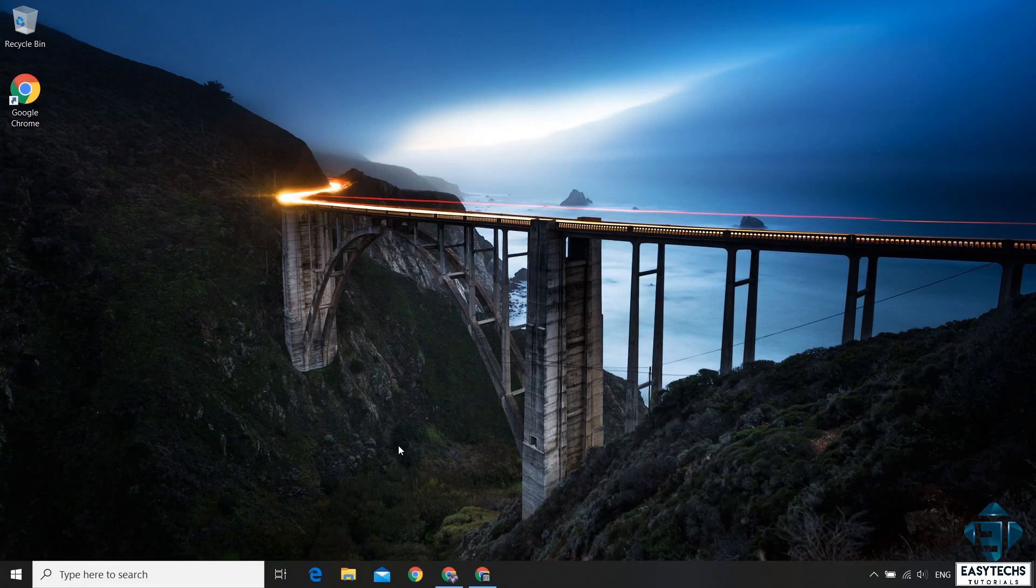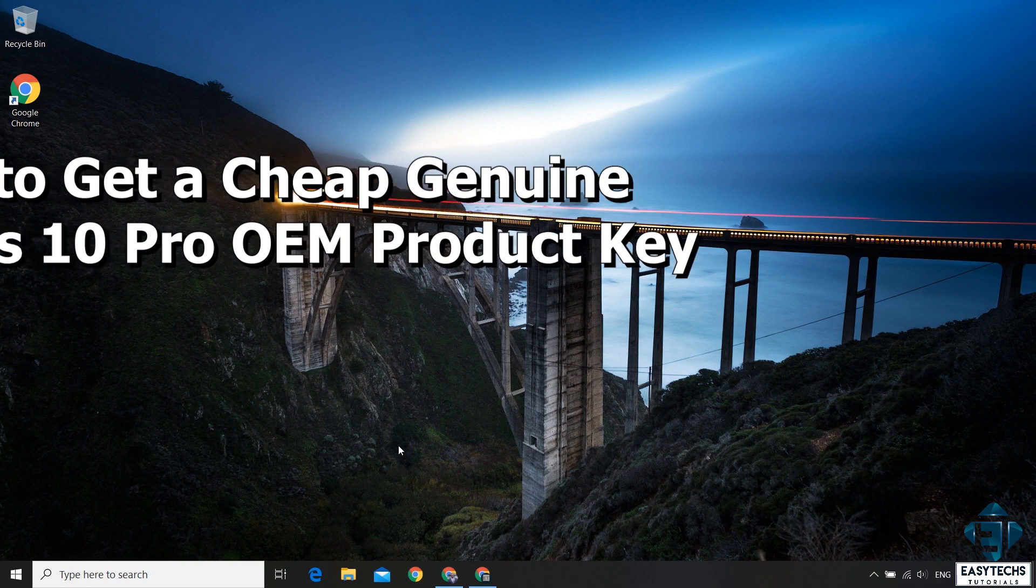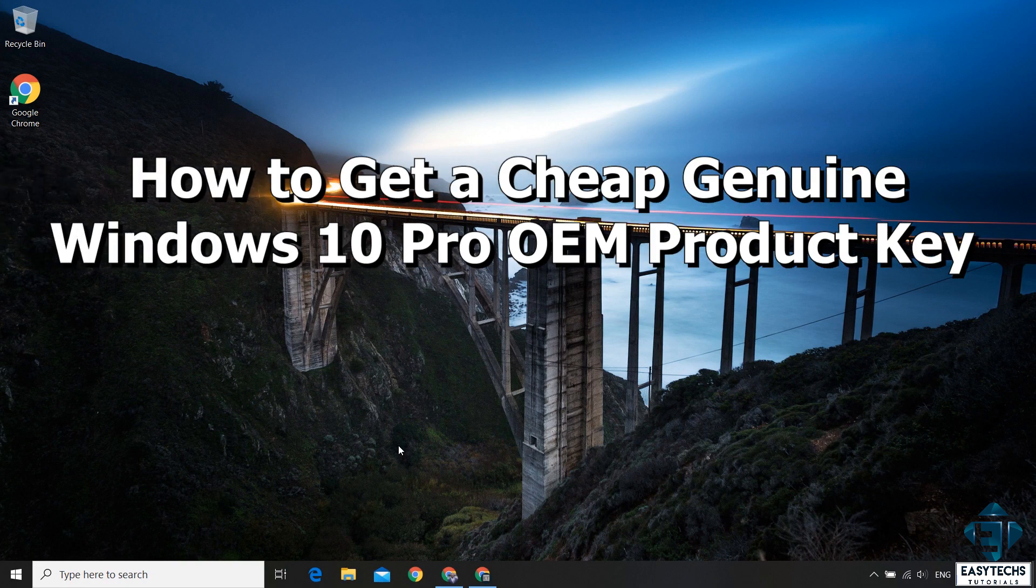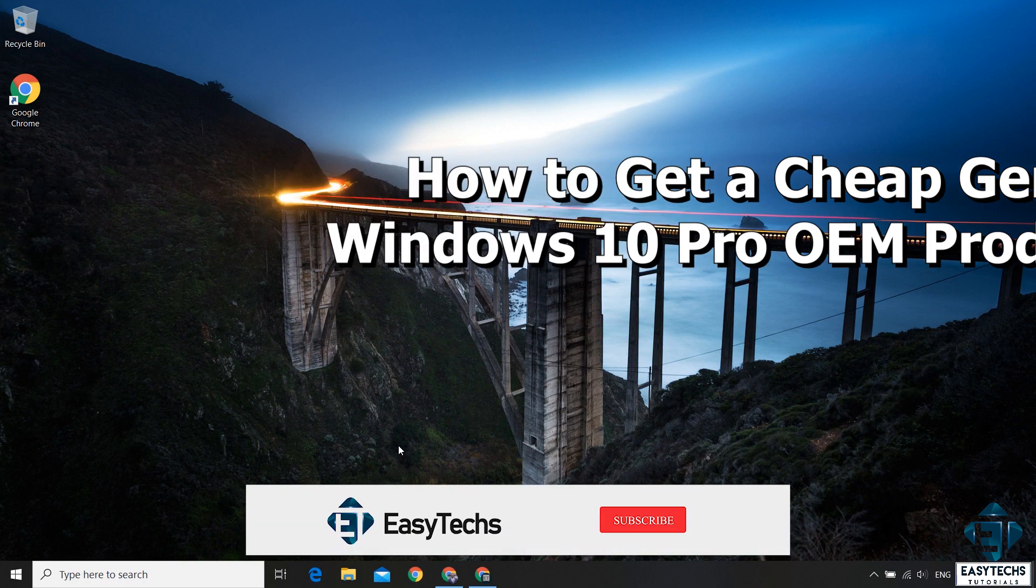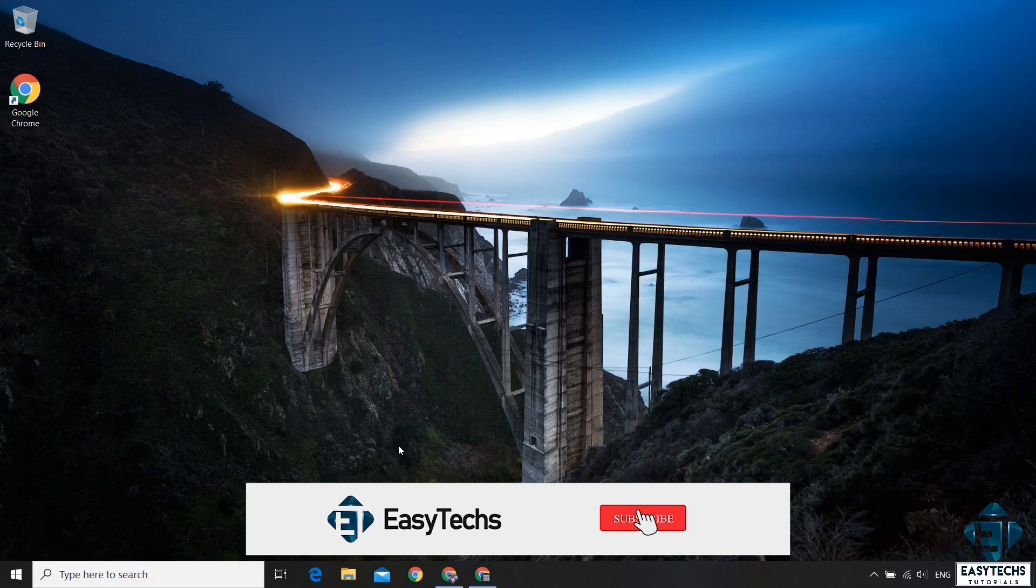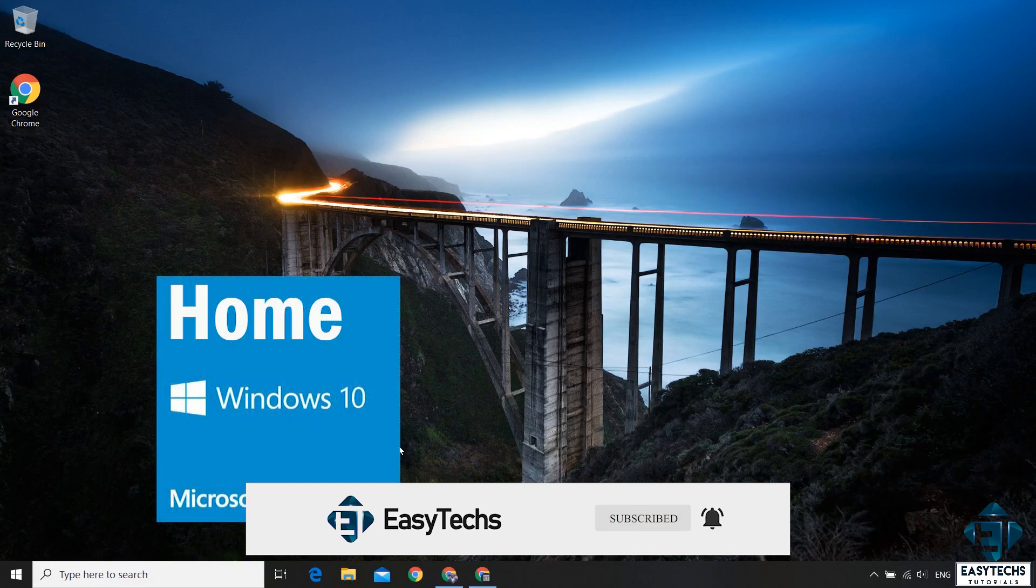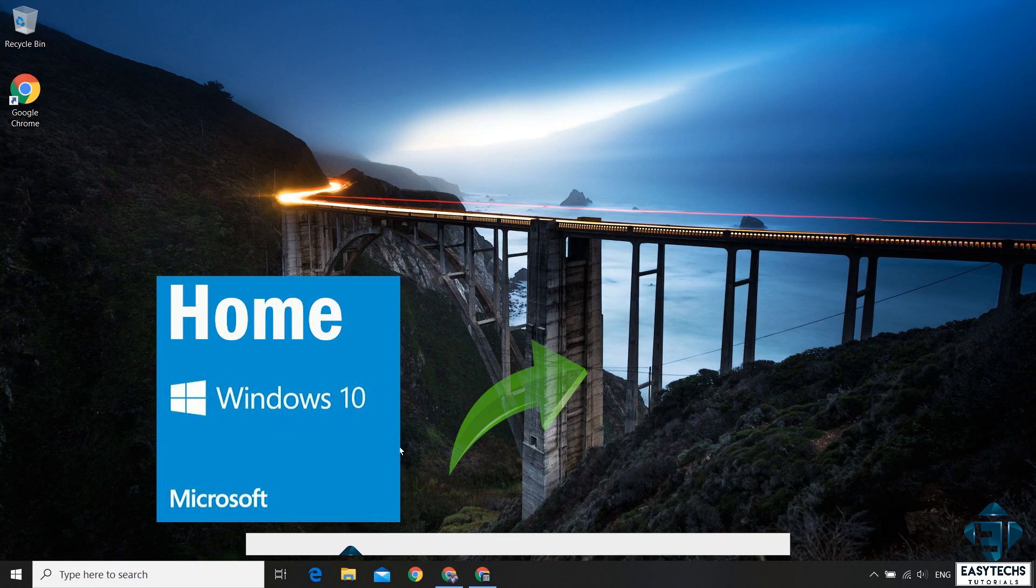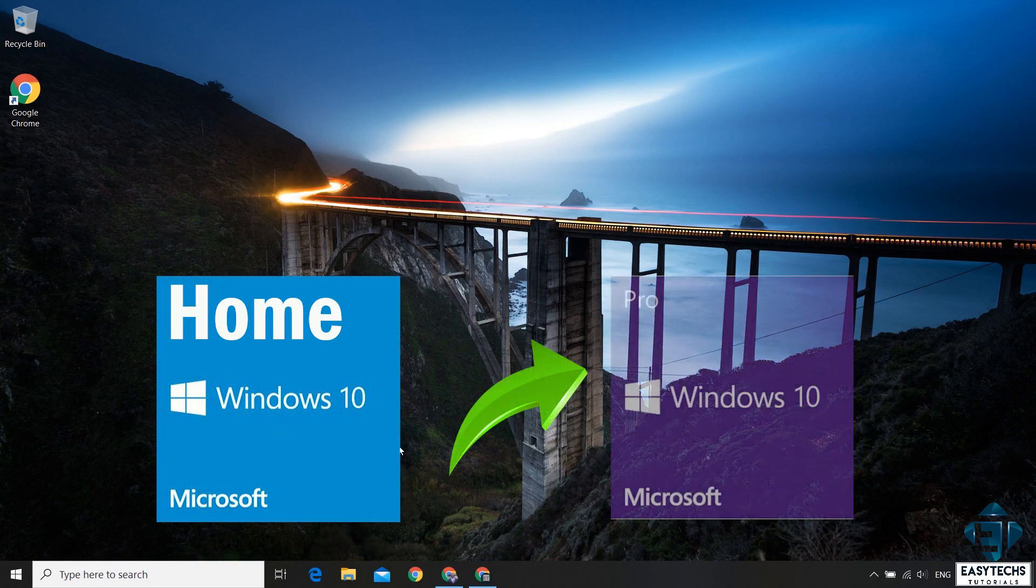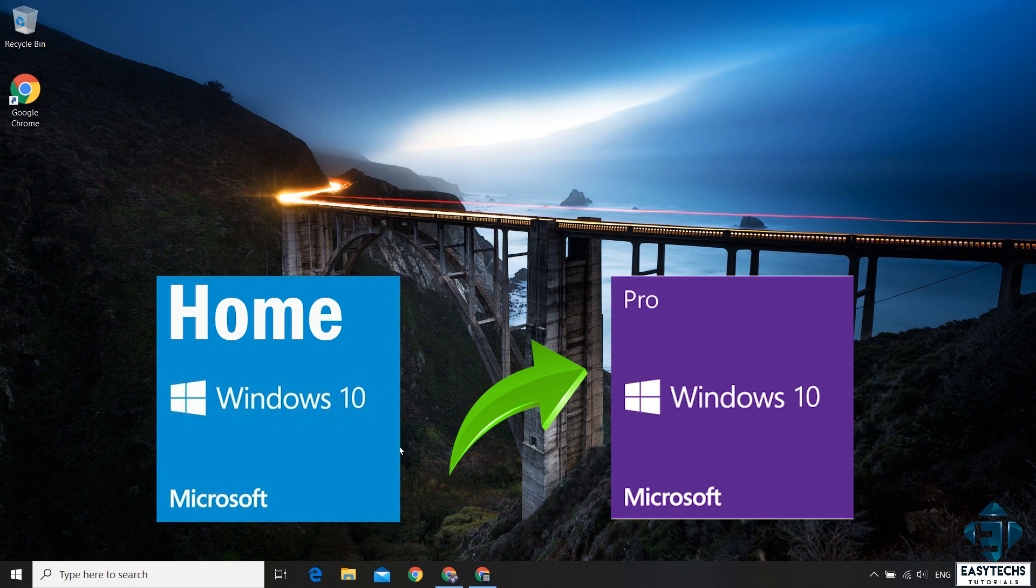Hi guys, this is Jude from EZTEX. In this quick tutorial I'll be showing you how to obtain a genuine Windows 10 Pro OEM license key and how to use this key to activate your Windows or to upgrade from Windows 10 Home Edition to Windows 10 Pro Edition.